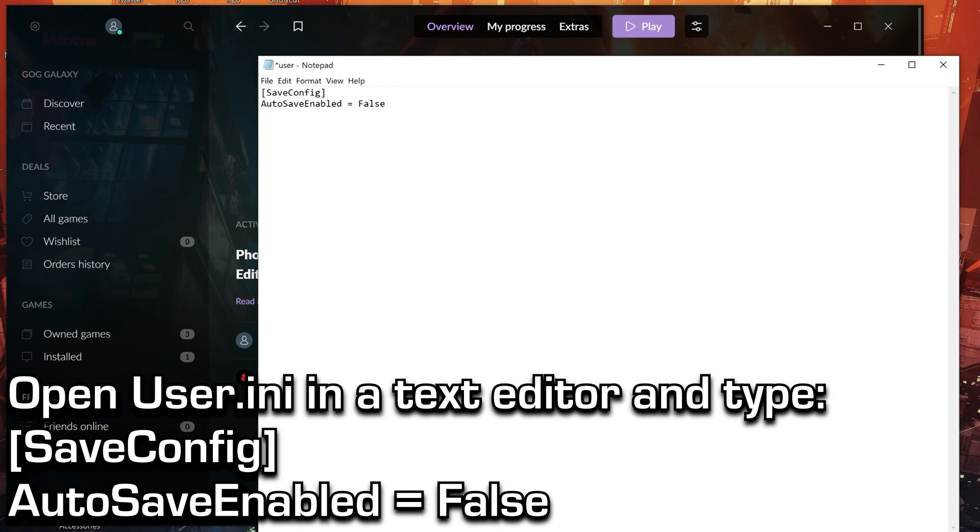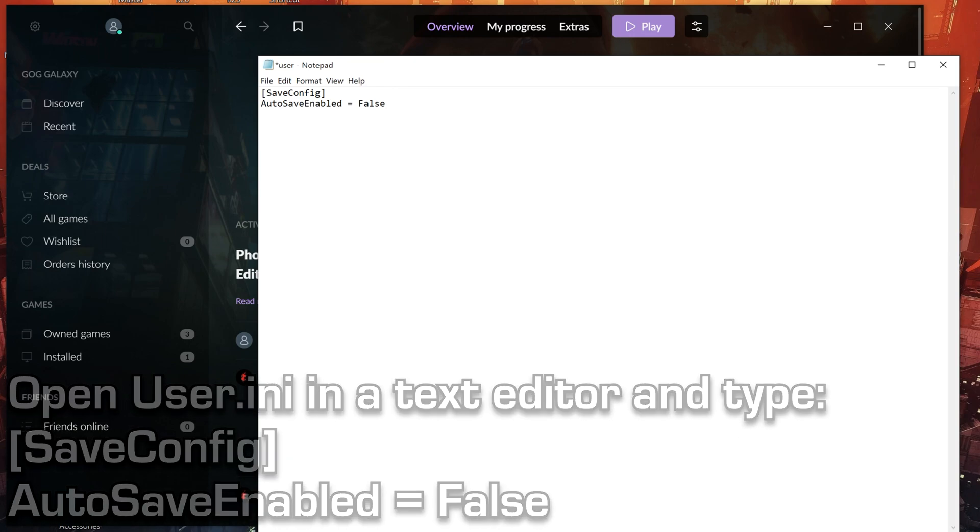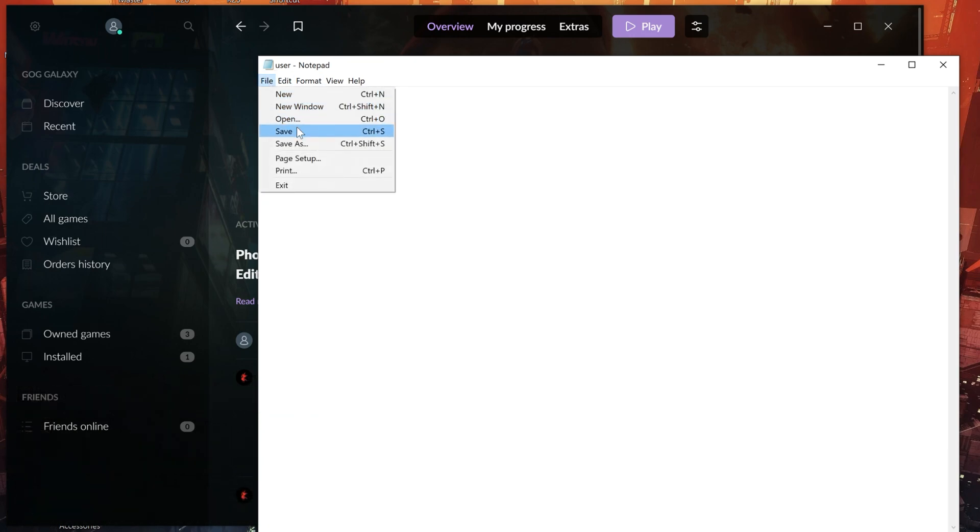Then save the file, and that's it. Cyberpunk should no longer autosave.